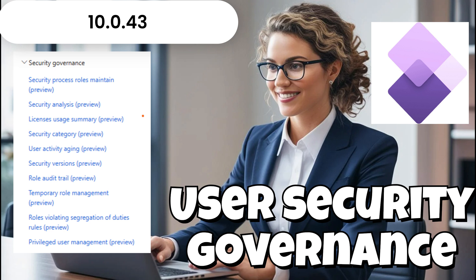With the 10.043 version, Microsoft has introduced a new User Security Governance Framework in Microsoft Dynamics 365 Finance and Operations.